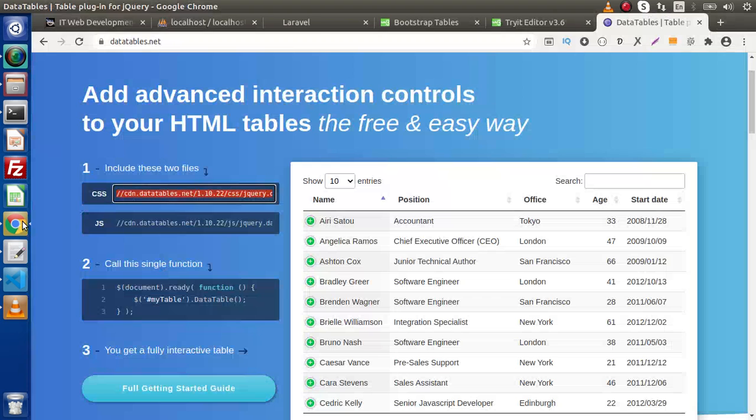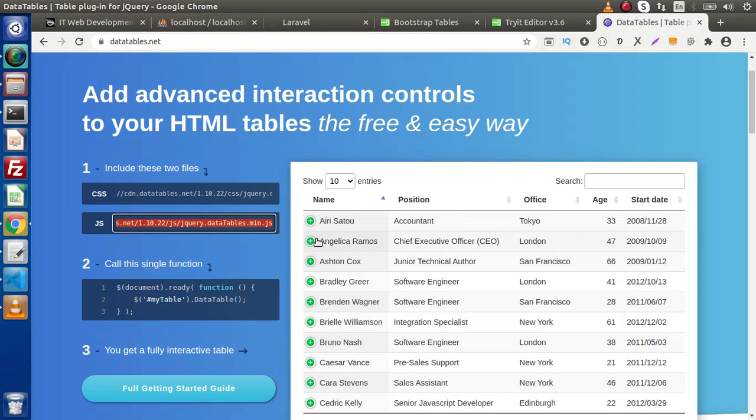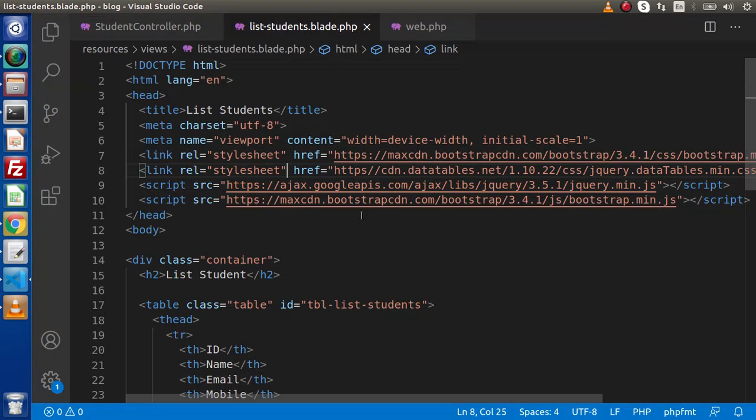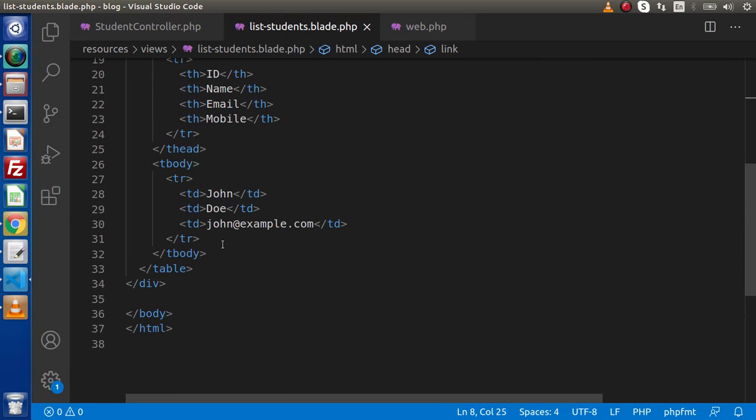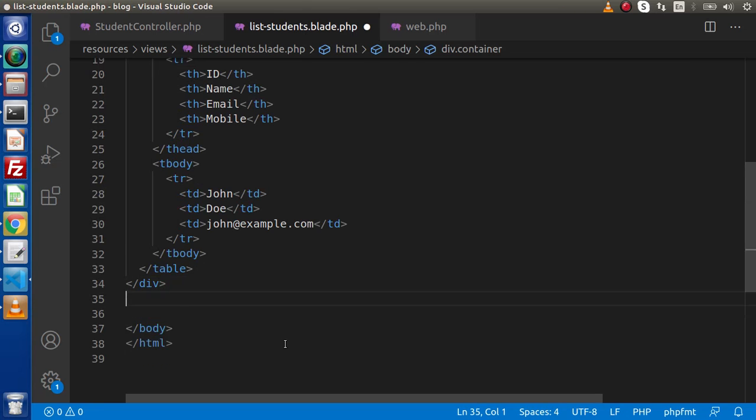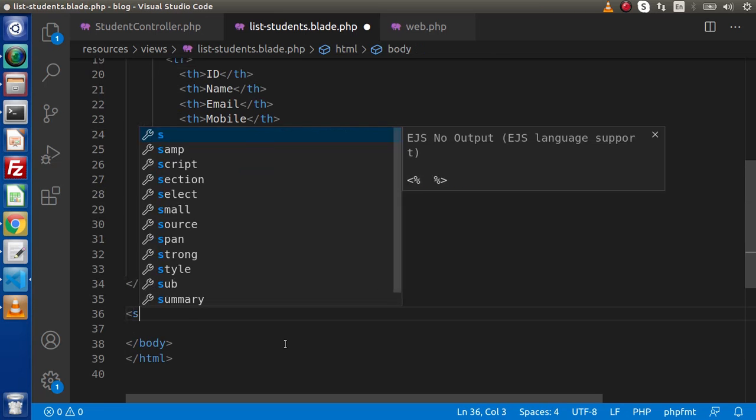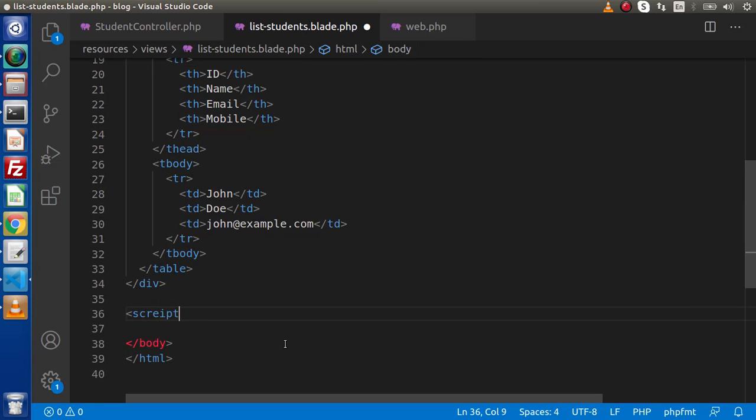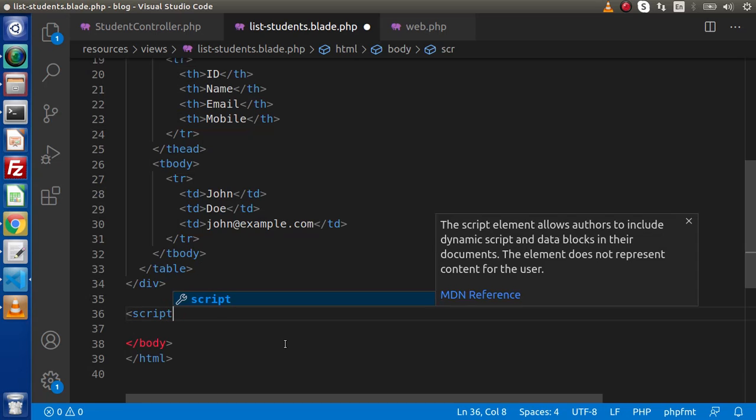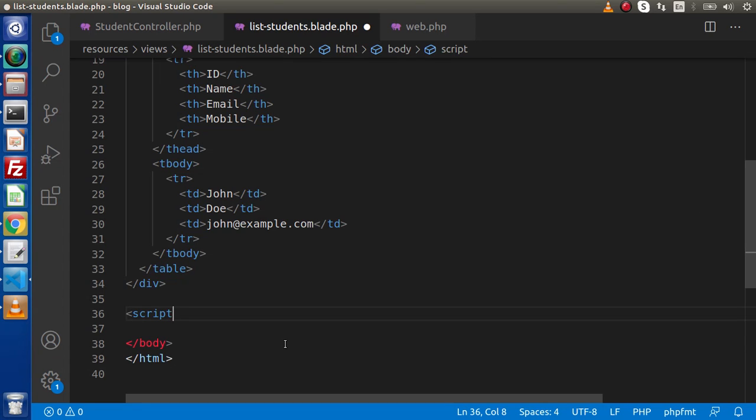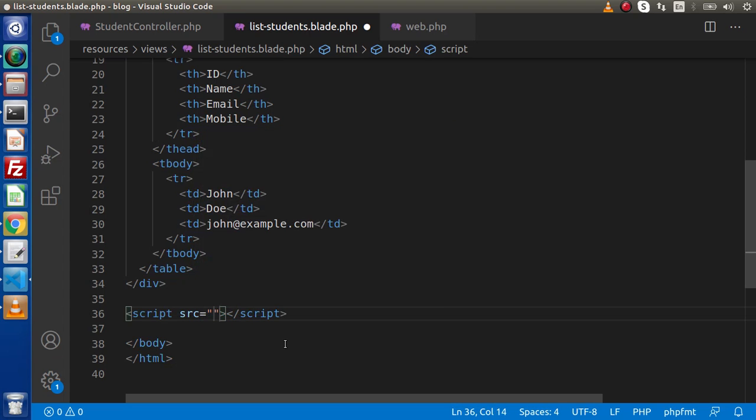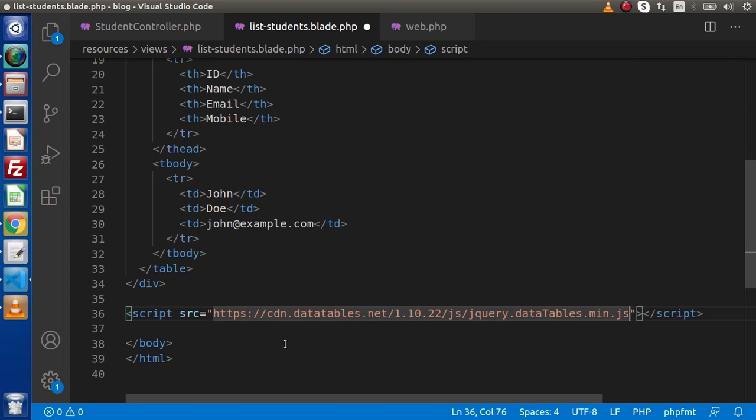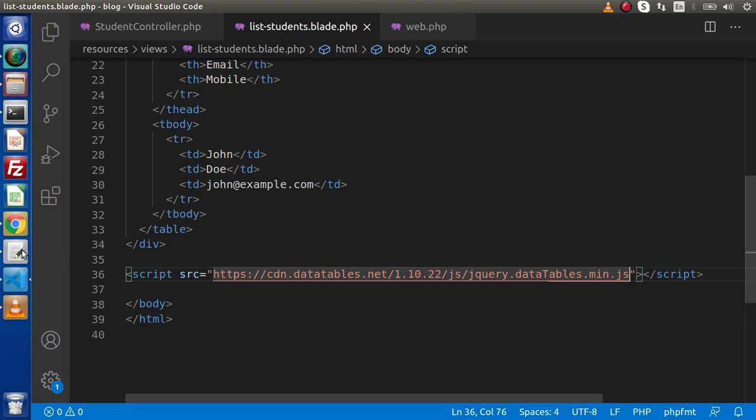Now the next, I am going to copy this js, that is datatables.min.js. So copy. Go here. Go inside this div body, after this div. We are going to use the script tag. And inside this script tag, I am going to use the src attribute, https and putting this CDN link.